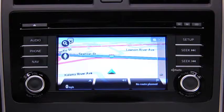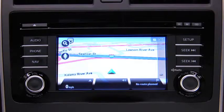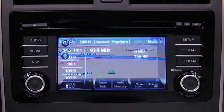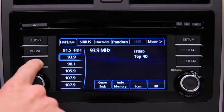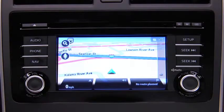In the interest of safety and to reduce distractions while you are driving, you should always plan a route before you start driving. To plan a route on the navigation device, push the navigation button on the touch screen display.